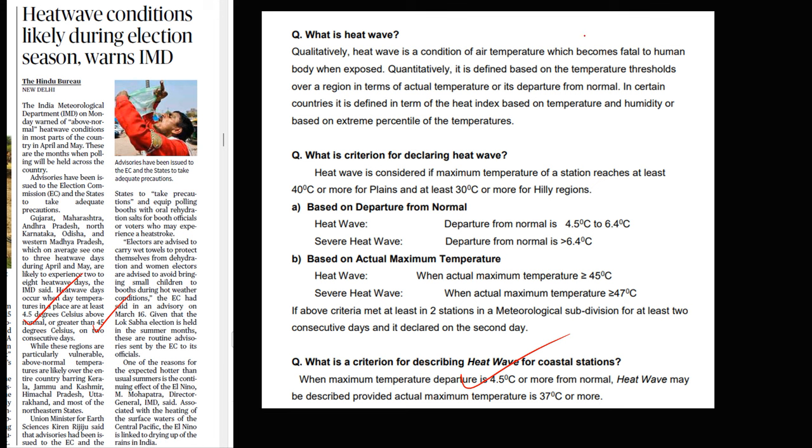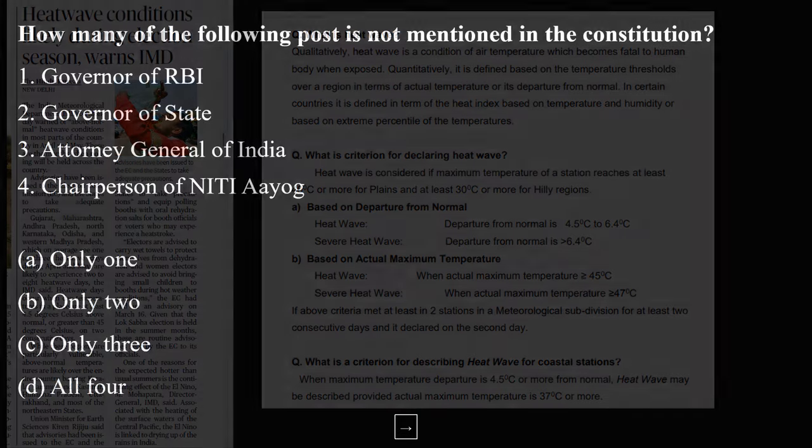This definition is from the IMD website. Heatwaves can be asked in both prelims and mains. Today in the DPS I am going to discuss what are heatwaves and how we can manage heatwaves.